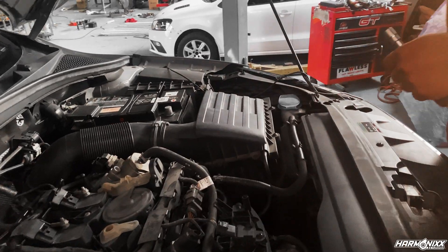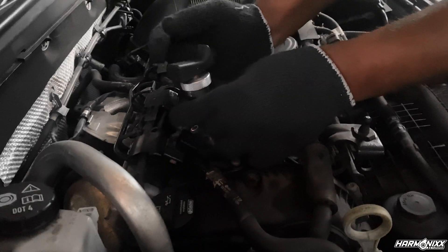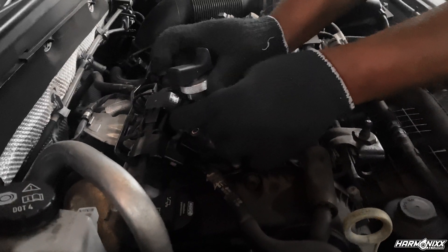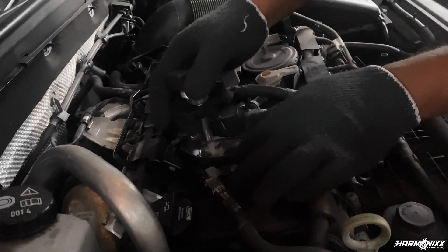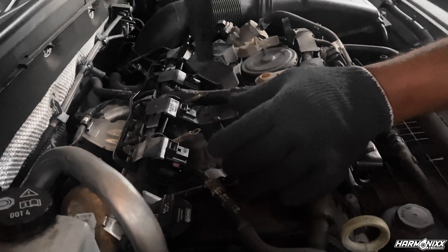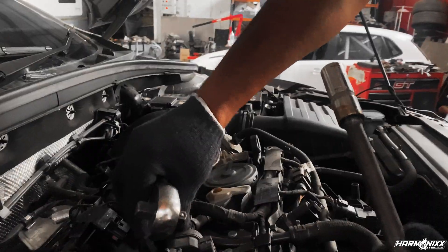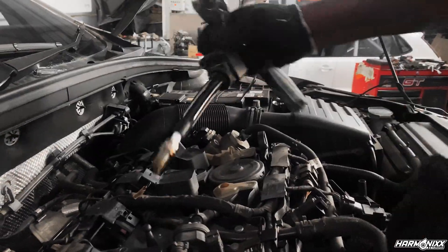Once we have the baseline dyno numbers, we install the required aftermarket parts chosen by the client and load the ECU and the gearbox tunes.